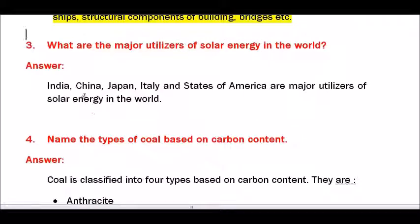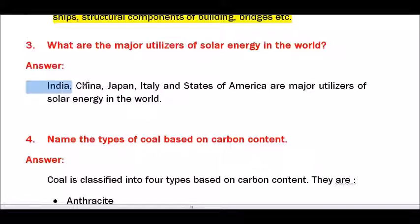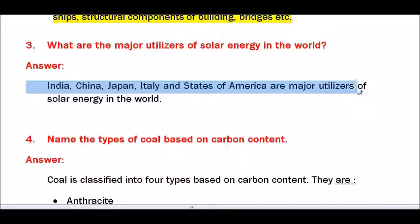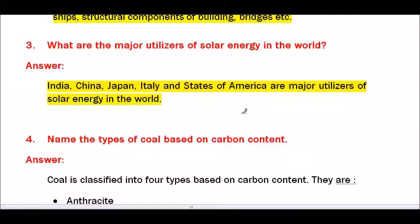Question number 3 — What are the major utilizers of solar energy in the world? Answer: India, China, Japan, Italy, and the United States of America are major utilizers of solar energy in the world.